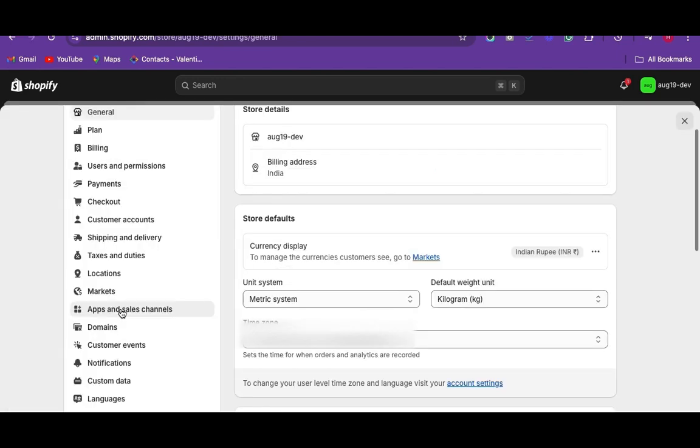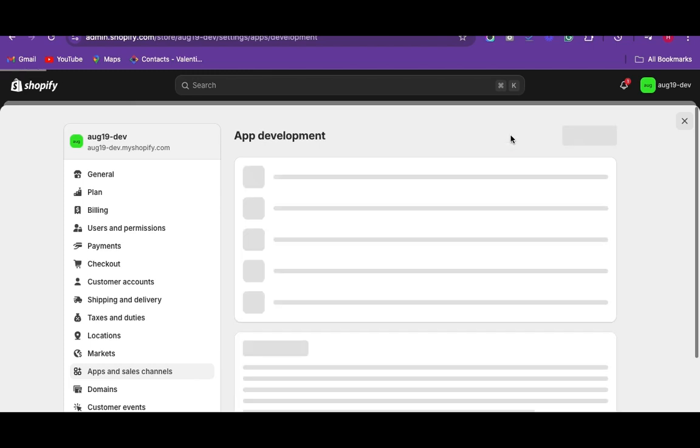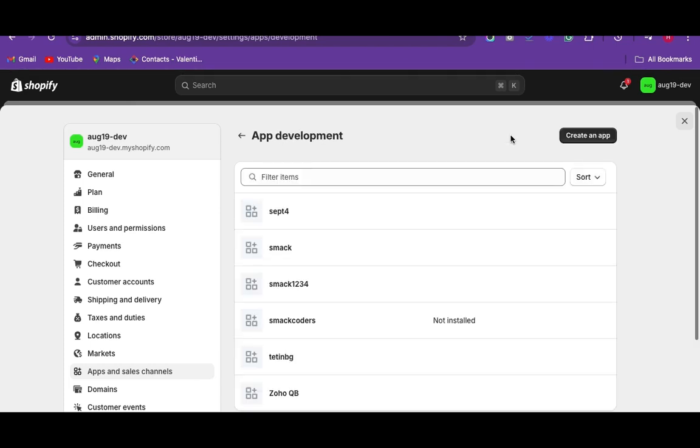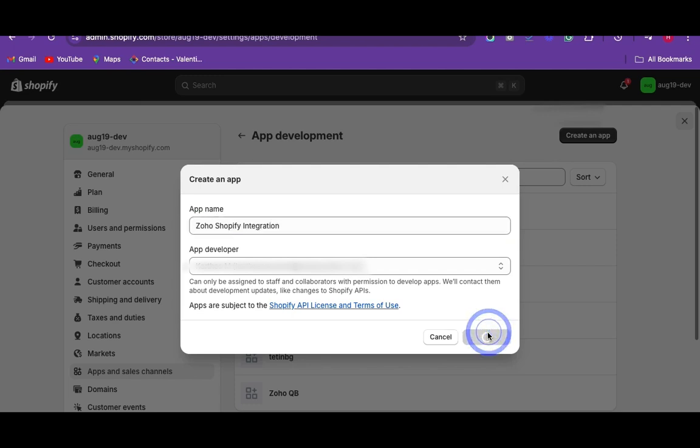Now select apps and sales channels. On the apps and sales channels, click on develop apps and then select create an app option. Enter the desired app name and click on create an app.